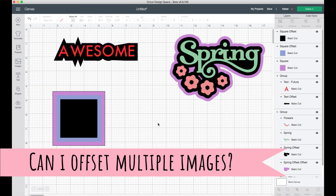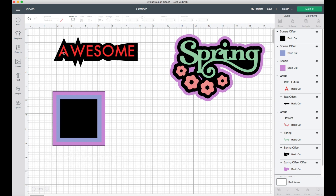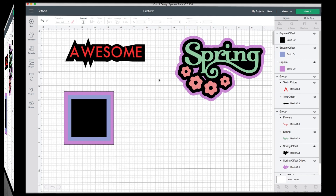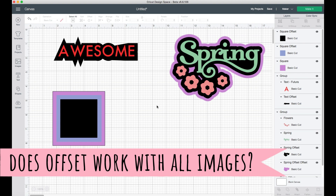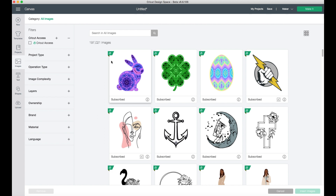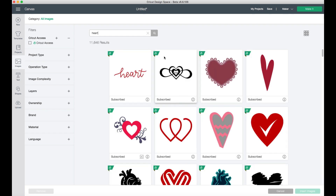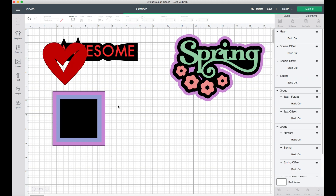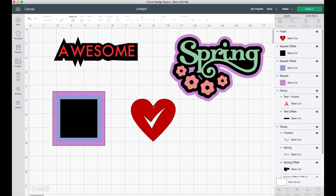You might also be wondering: can you apply offset to multiple different images? You totally can — you can use it with text, with shapes, and with words in combination with shapes, so there are a lot of different options to customize this exactly how you'd like. Does offset work on all images? Something to keep in mind: when you're selecting an image — let's look at a heart for example — what's called a closed path image has an outline with clear lines of where it starts and stops.